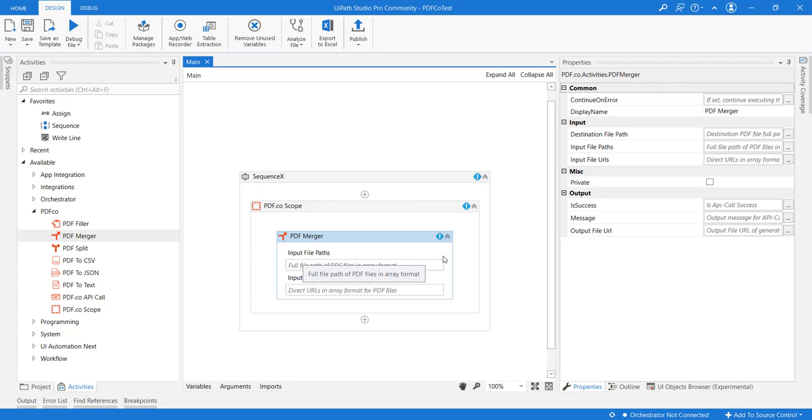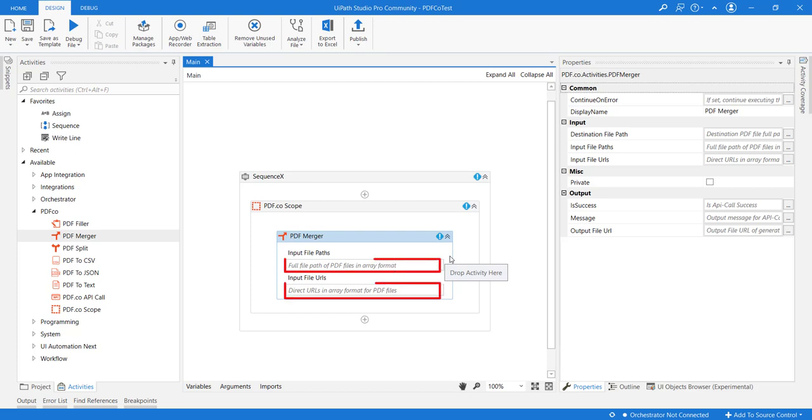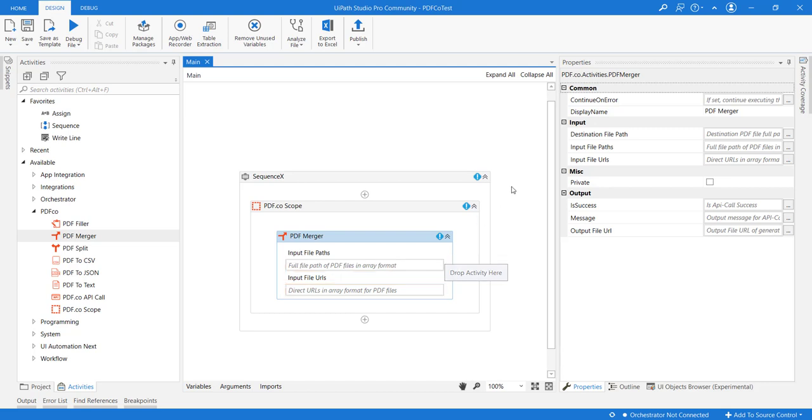This activity is mainly expecting an array of strings. So the string array can be either the physical path of the PDF or the URL of the physical file of PDF files. And if we review the other properties, it is expecting the destination file path.